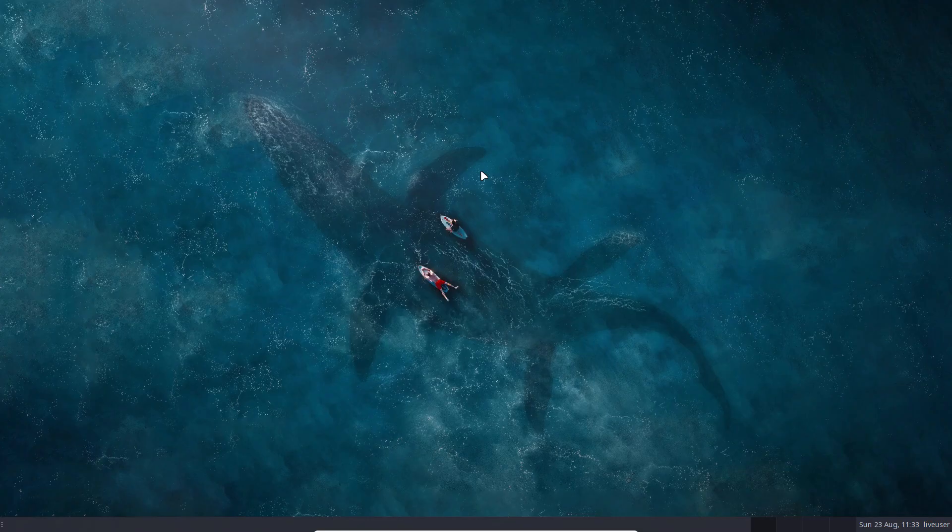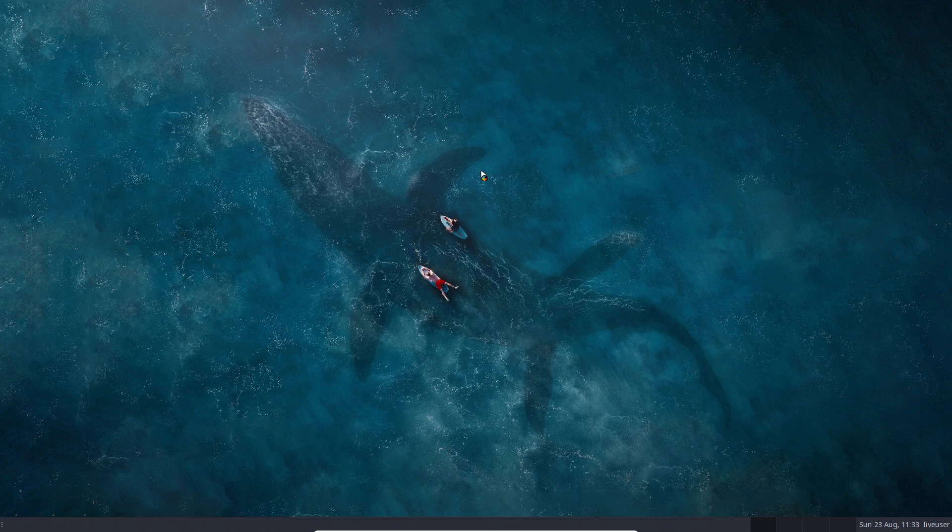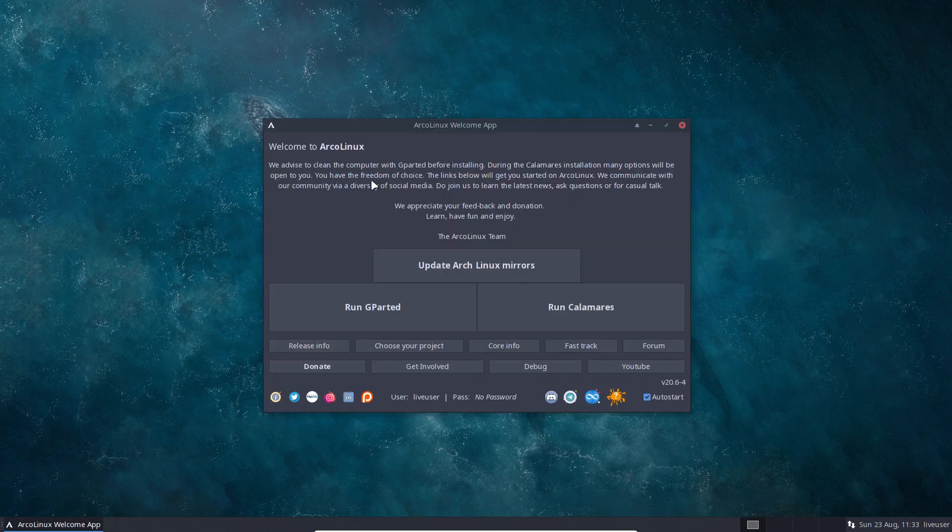If you skip everything that we propose to you, then you'll have a very basic Arch Linux installation with I think seven or eight ArcoLinux packages like getting our keys in there, getting the bash RC, stuff like that. Things you wouldn't miss out.